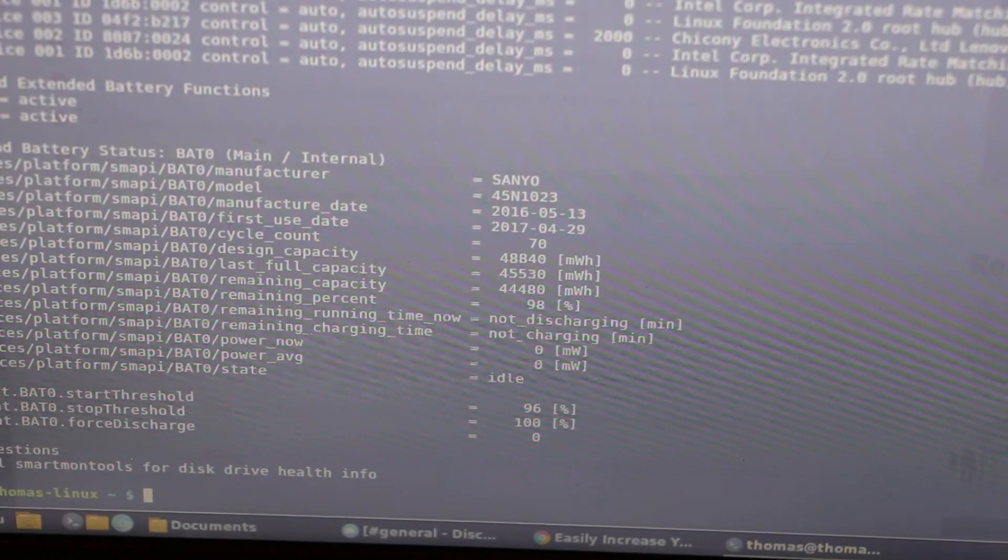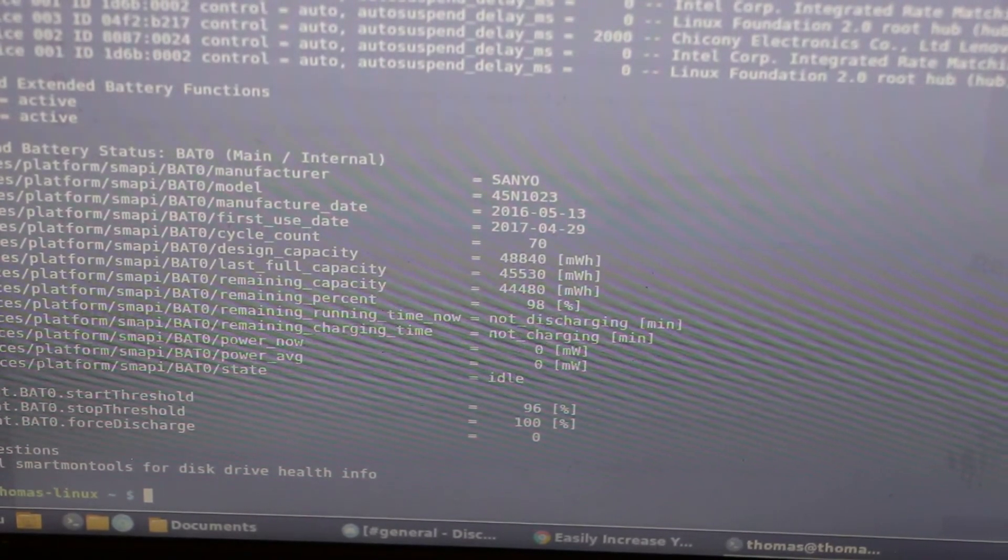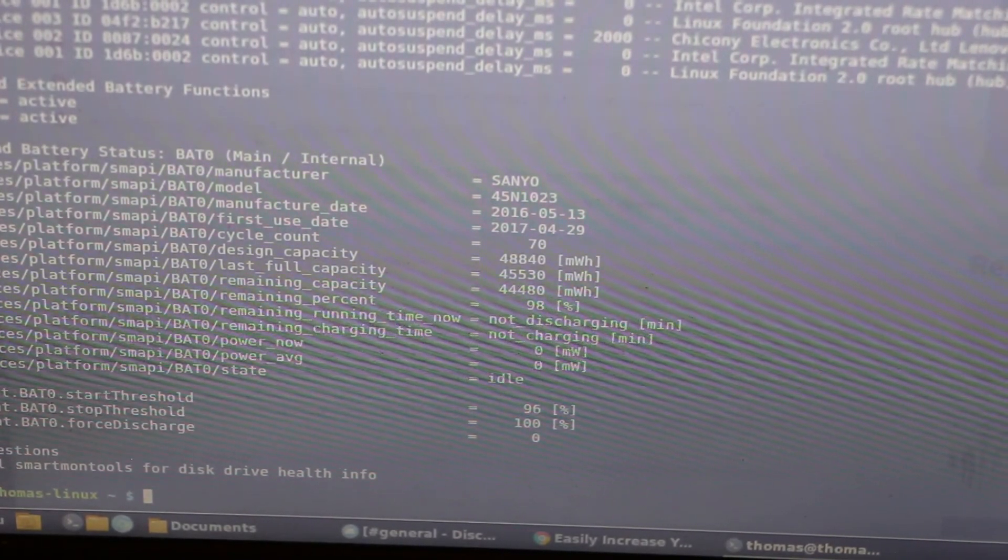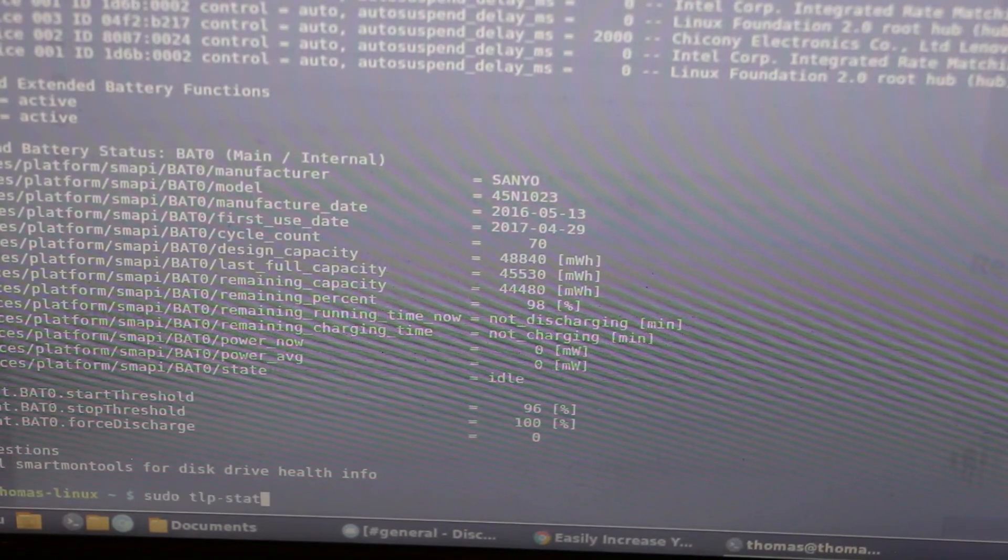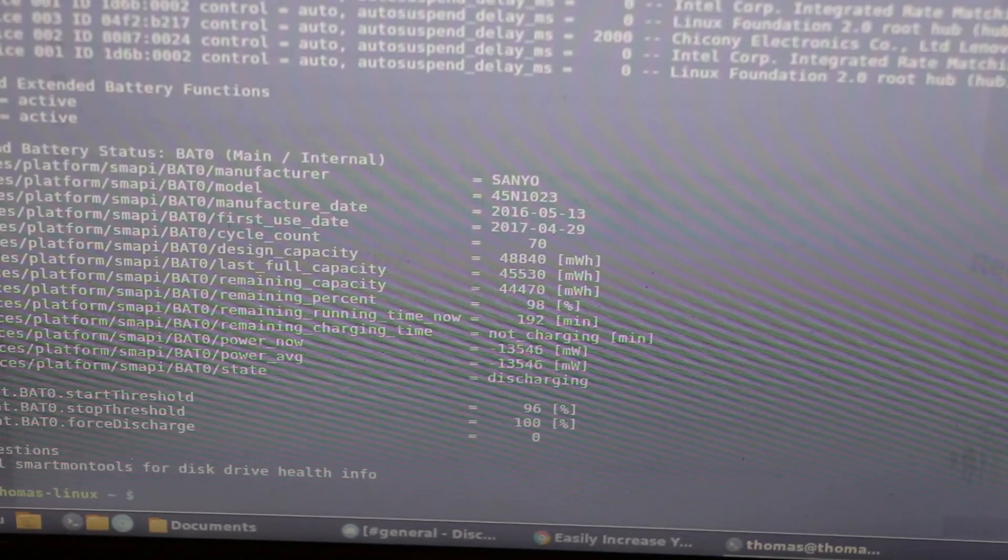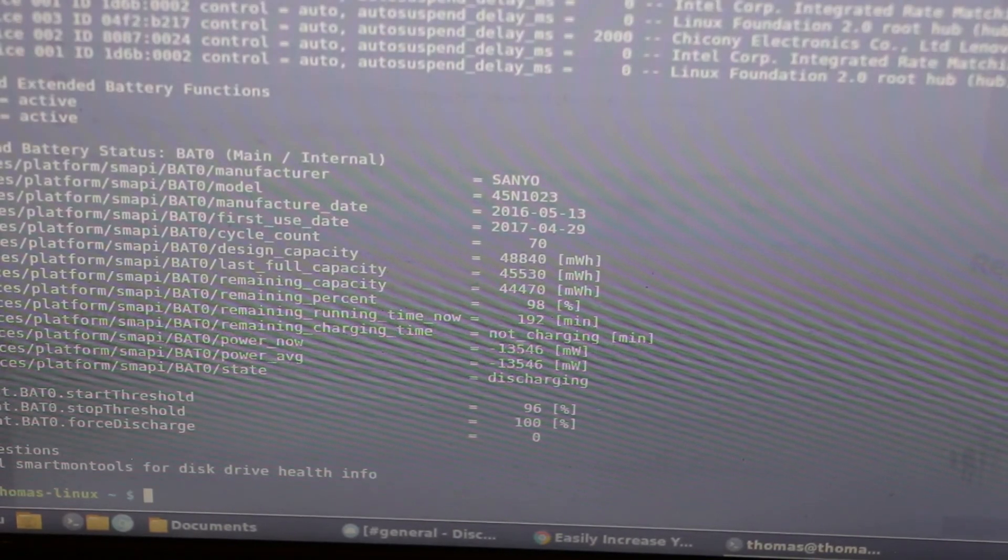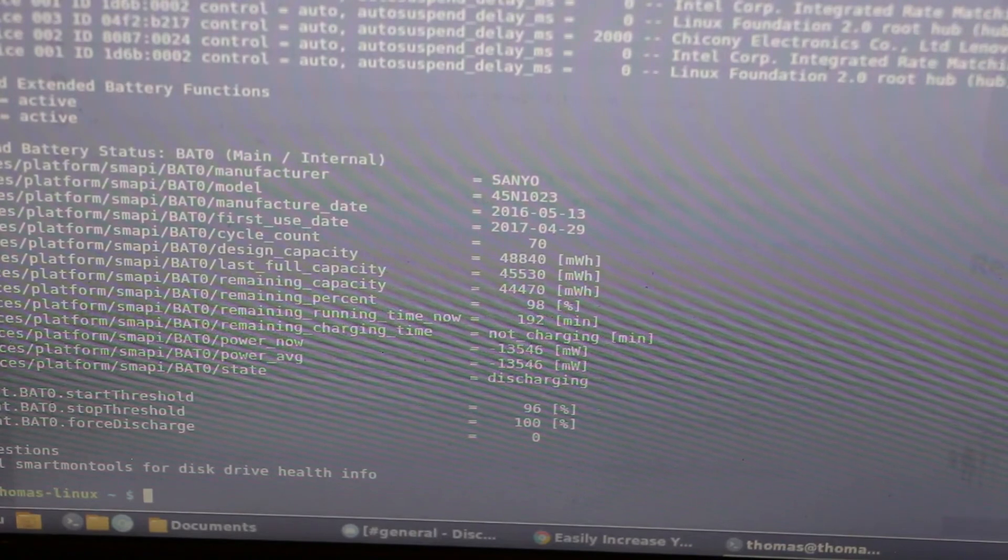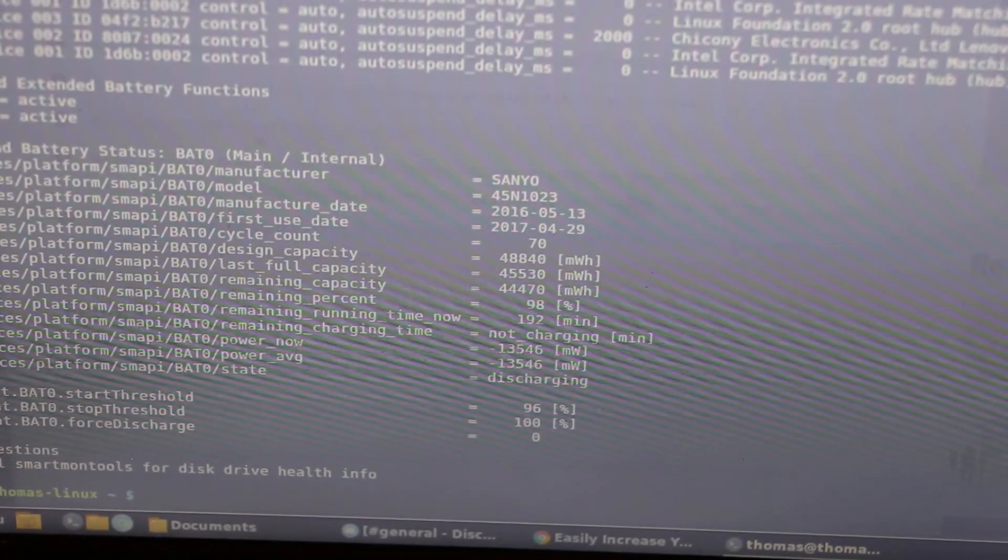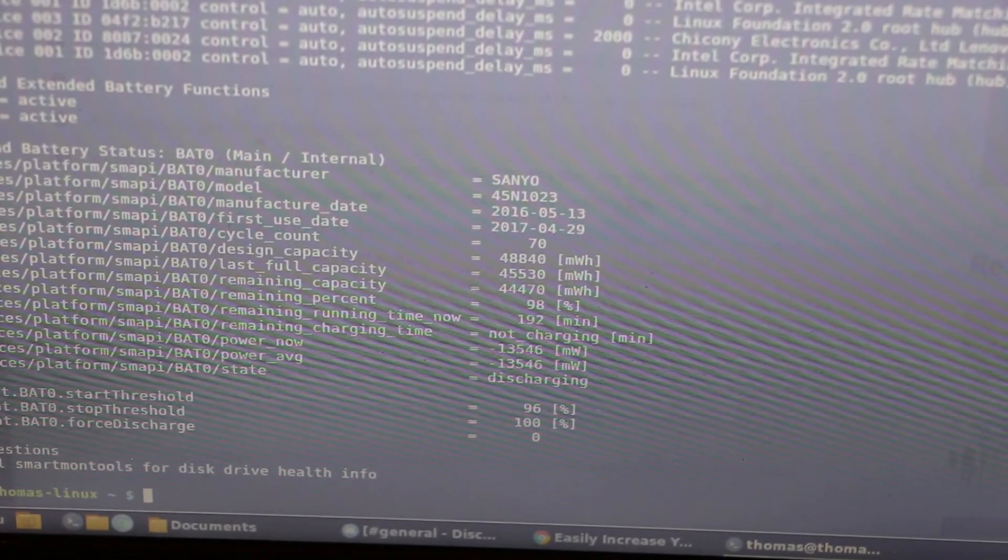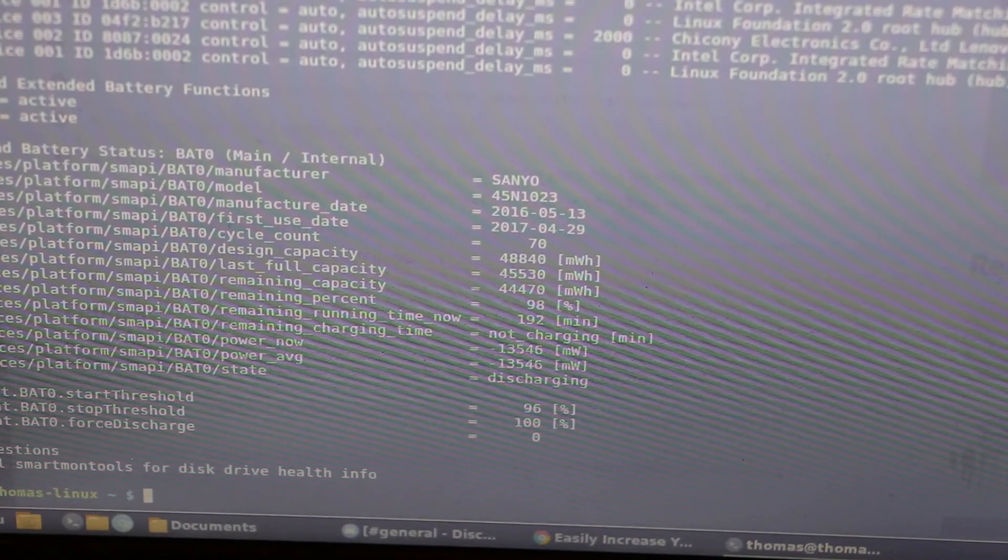If we want to check that, what we can do is reach behind the laptop, unplug it, and run the utility again. We will see that it's not charging and that it is discharging at a healthy rate, giving an approximate time remaining. In other words, the battery is in good condition.